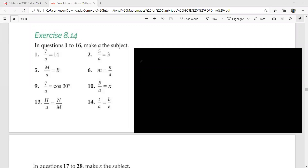We are going to talk about a very important skill in algebra: your ability to change the subject of a given formula. We'll be going stepwise. On the left side of the screen, we have to make 'a' the subject of the formula. In question 5, capital B is the subject; in question 10, x is the subject; in question 6, m is the subject. It doesn't matter whether the subject is on the left or right side, because a = b is the same as b = a.